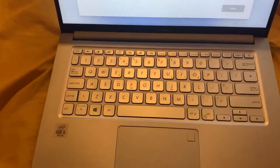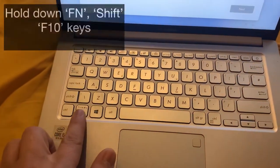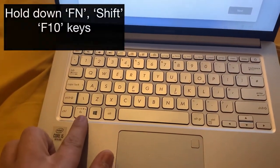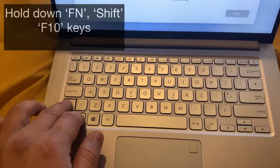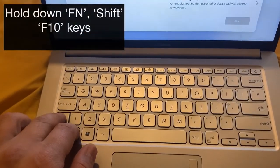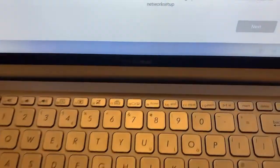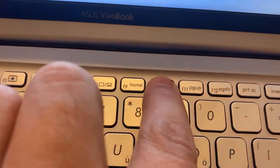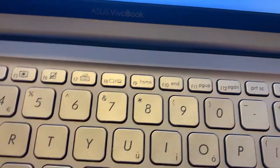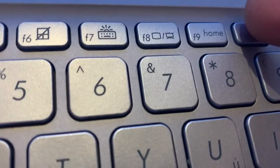So we've got to use this key, this is very important. Hold that down and hold the Shift, and then you've got to hold the F10. So all three keys, hold them all down.